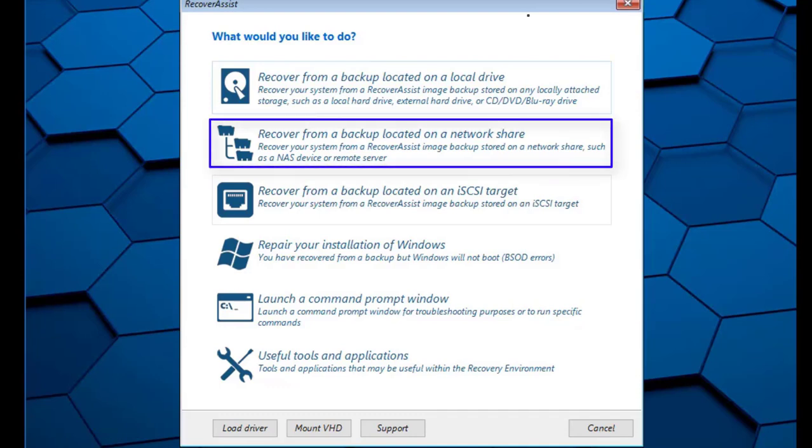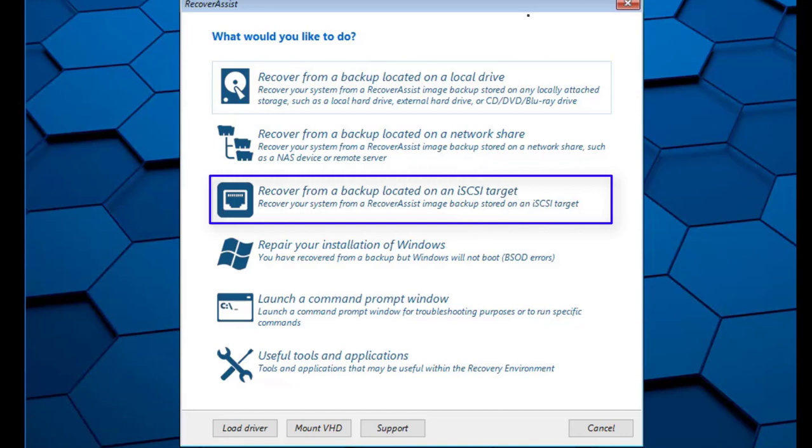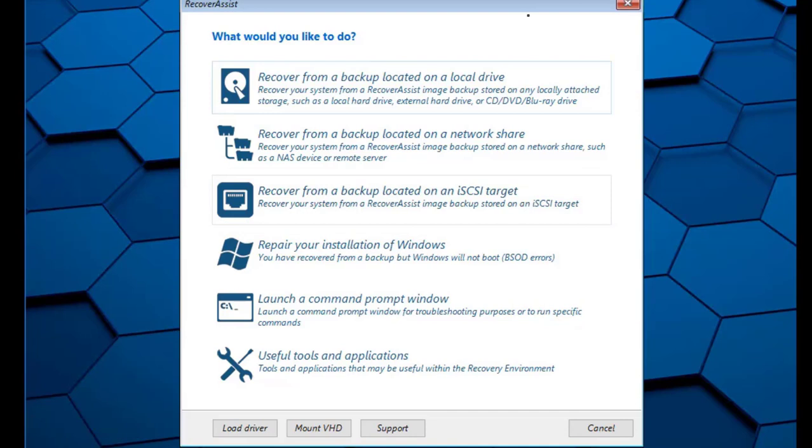If your backups were located on an iSCSI target, then select the iSCSI option. RecoverAssist will then guide you through the process of setting up the network and drivers so you can connect to your backup location.